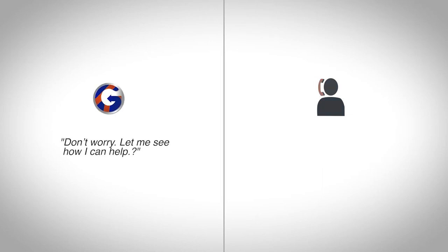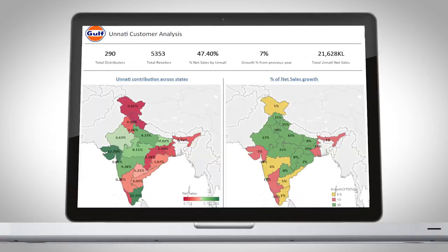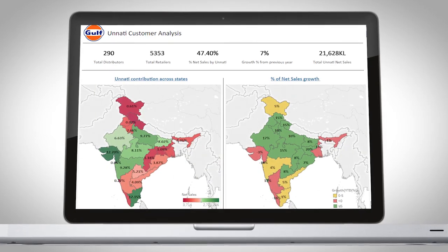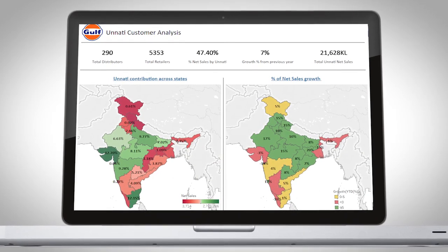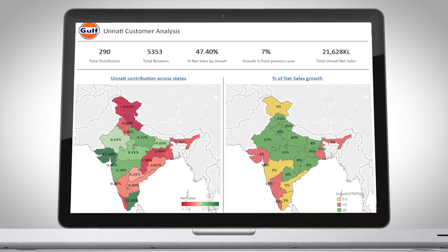Don't worry. Let me see how I can help. Using our new Tableau software, you can now see the growth of each state on an easy to use heat map.